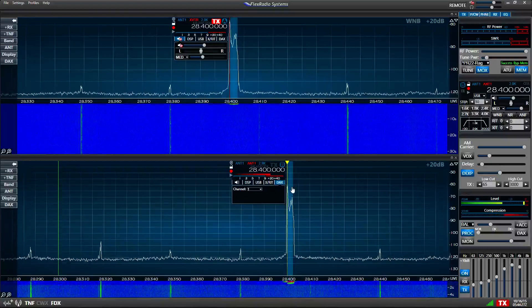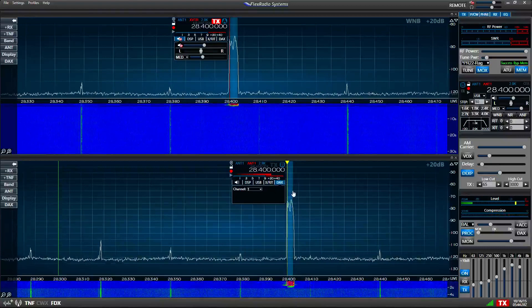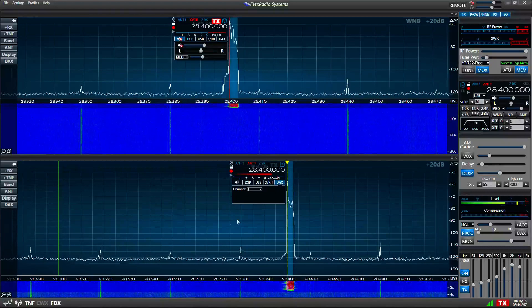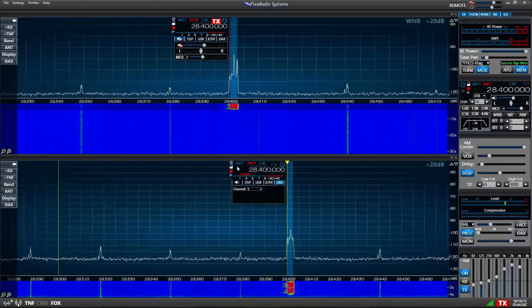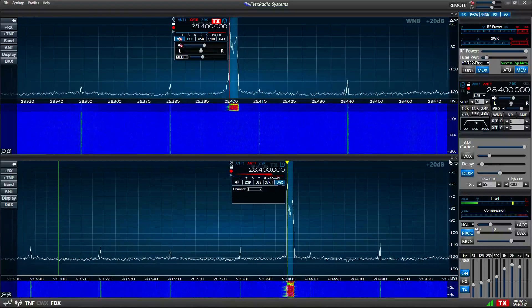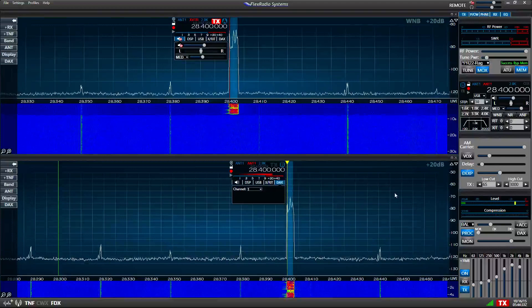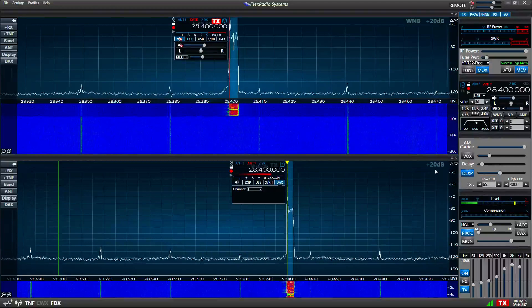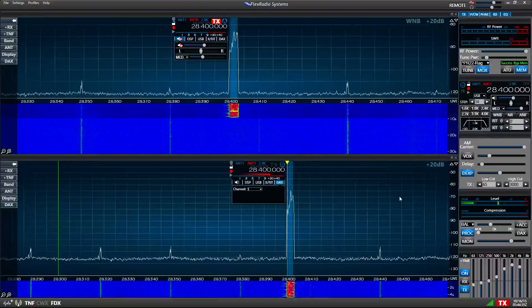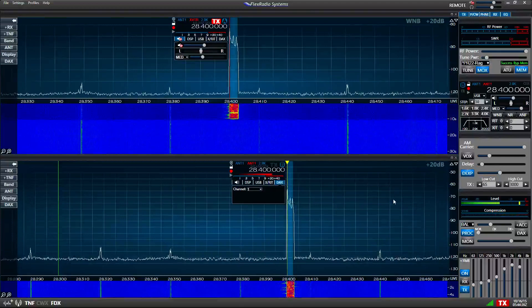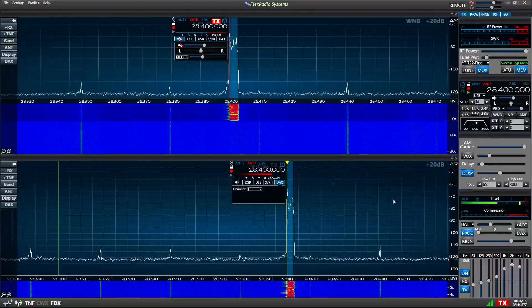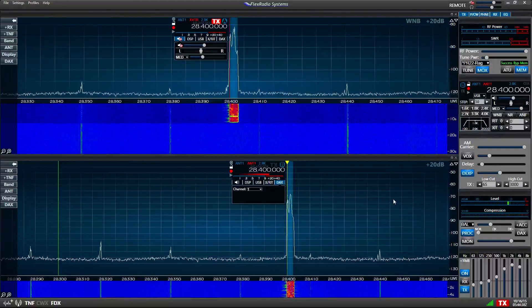Okay, now I'm transmitting, and I'm listening to my own signal using the Flex full duplex feature.